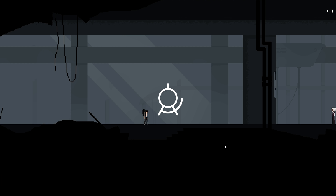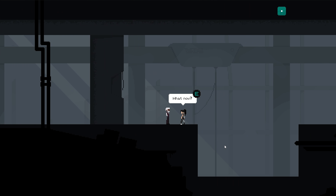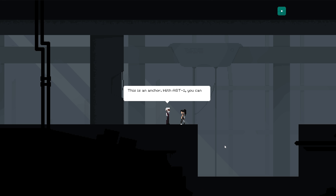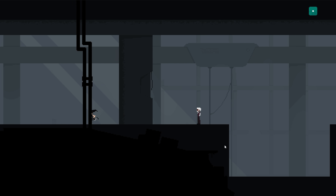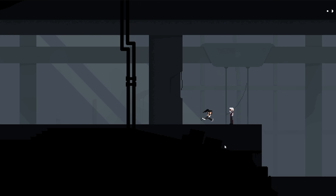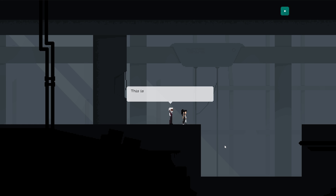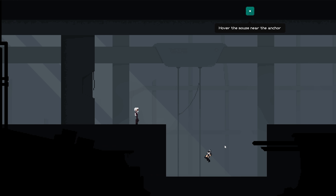We're back in the first tutorial level of Astortion because I want to show you something. Just like before, I can approach the Architect and talk with him. But this time, I can still walk around freely. I can even go back and interrupt the conversation. If I return, he'll remember that we started talking and will pick up where we left. We're still free to do whatever we want, so let's just jump down.